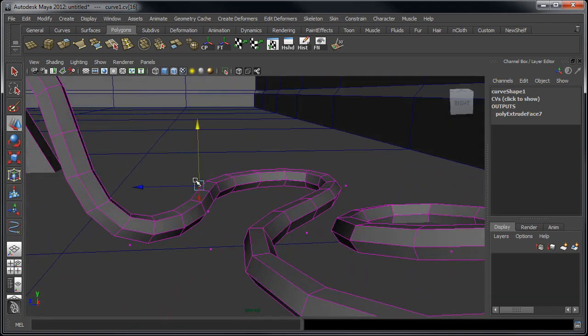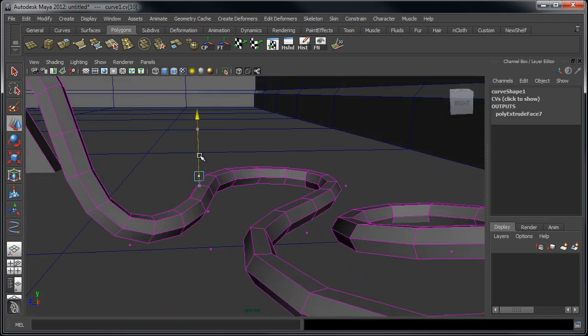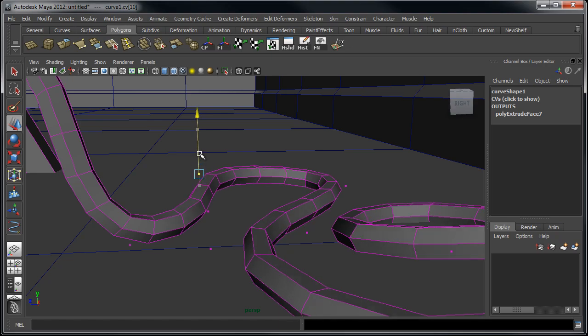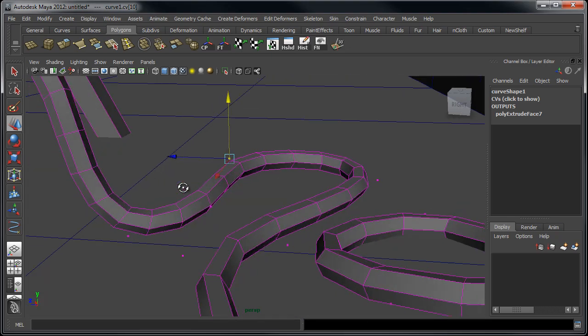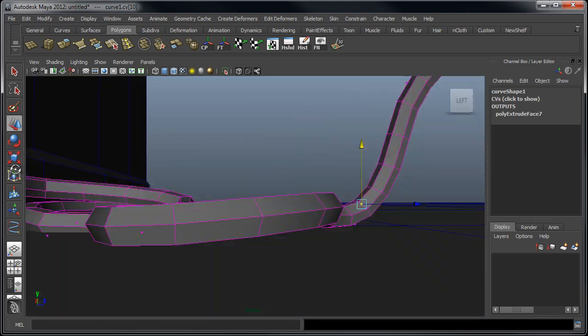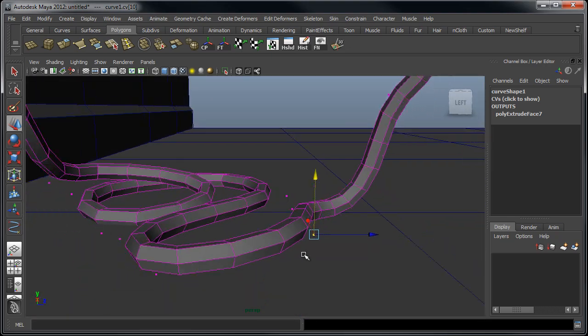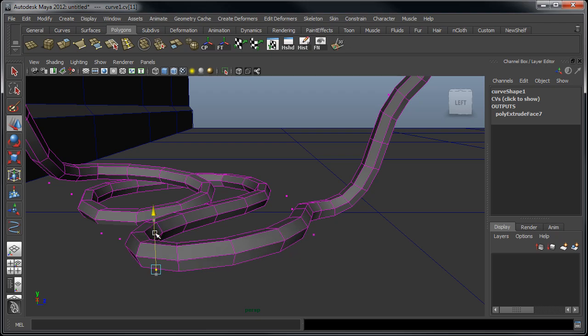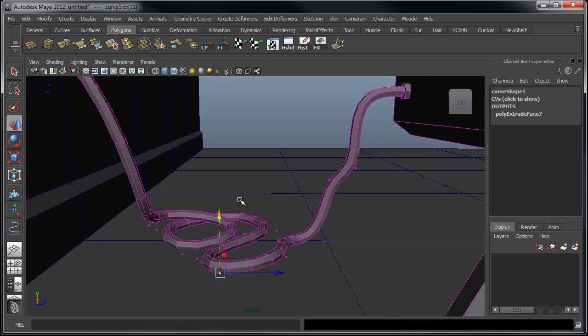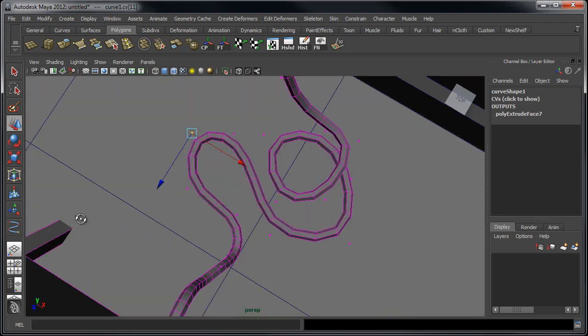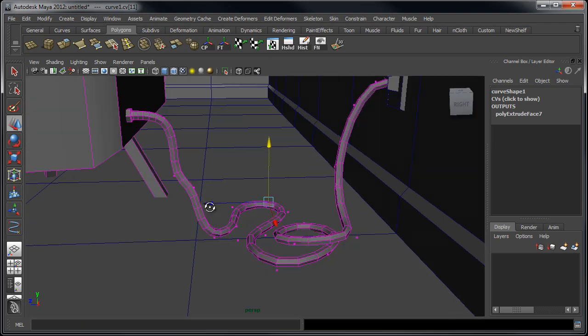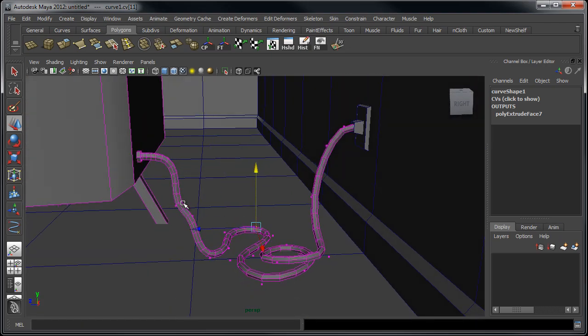That actually worked out pretty well in this case how we've got this kind of wrapping up on top. But if we wanted to add a bit more of a push off the ground in certain areas, we could definitely go back here and tweak this to our liking. But I'd say for this example that's going to be pretty good.